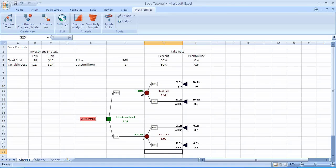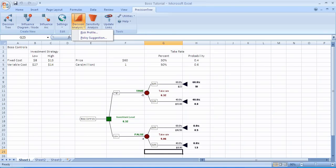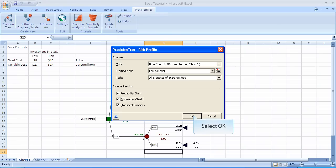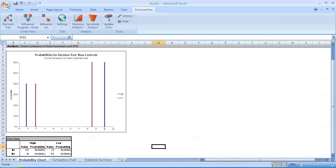The risk profile information is determined by selecting the icon, Decision Analysis. On the menu that now appears, we select Risk Profile. This menu shows you the information that the results will include: a probability chart, a cumulative distribution chart, and also a table, a statistical summary. Let me select OK.